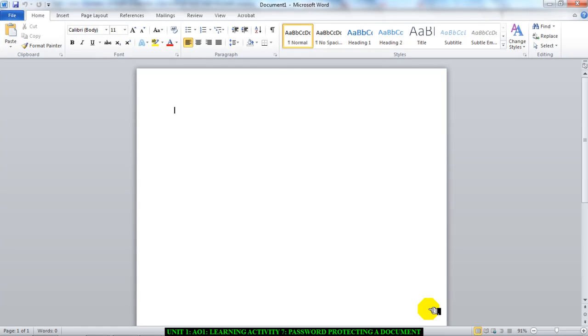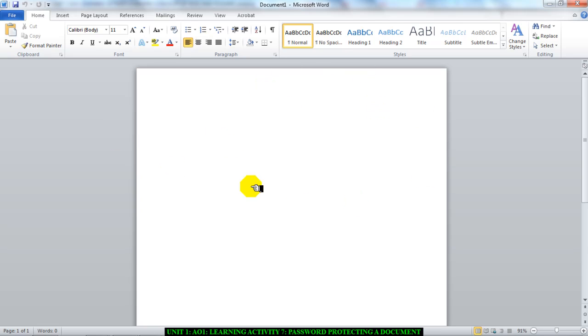Hello and welcome to this video. I'm going to show you how to password protect a document. Let's start. First thing, please remember this: do not password protect your evidence report. Open a blank Microsoft Word document instead, like I've done, and use that. Please do not password protect your work. Okay, let's start.